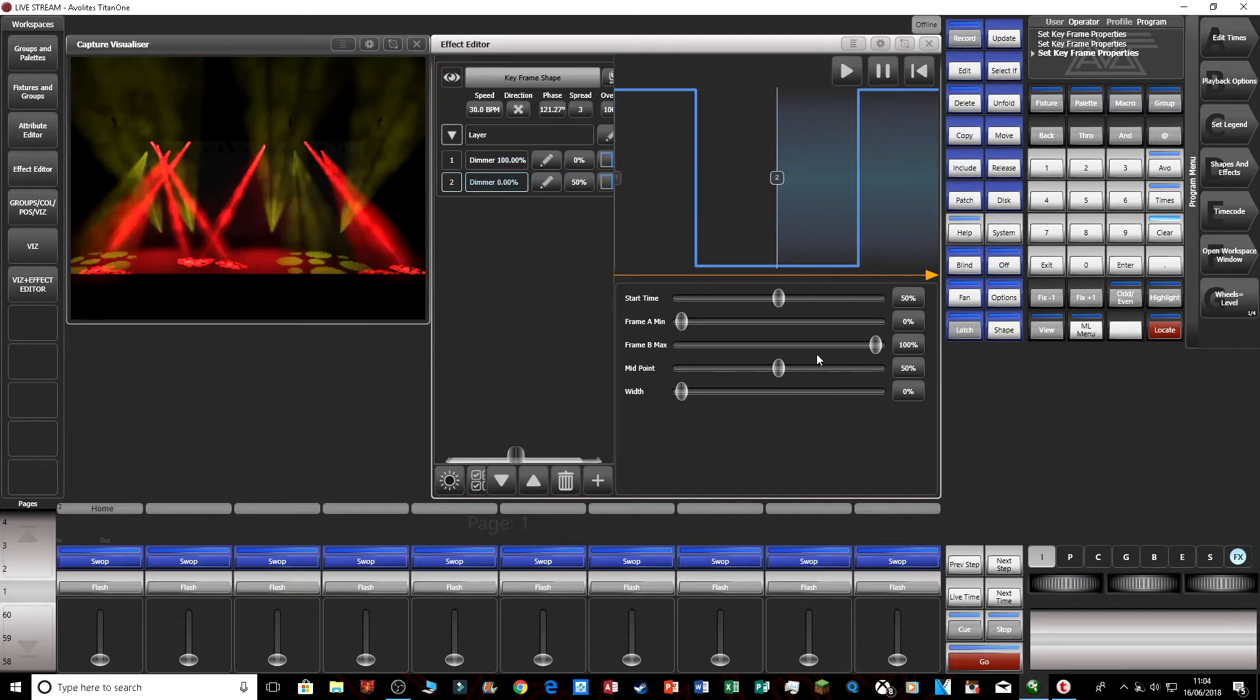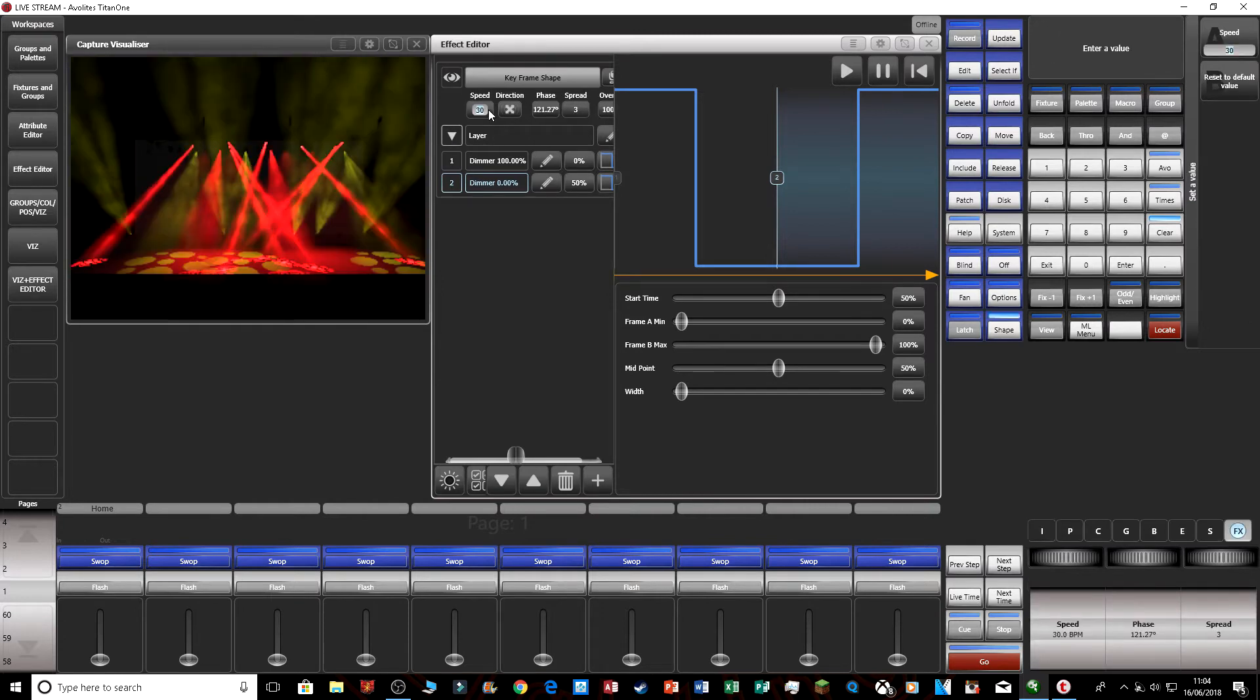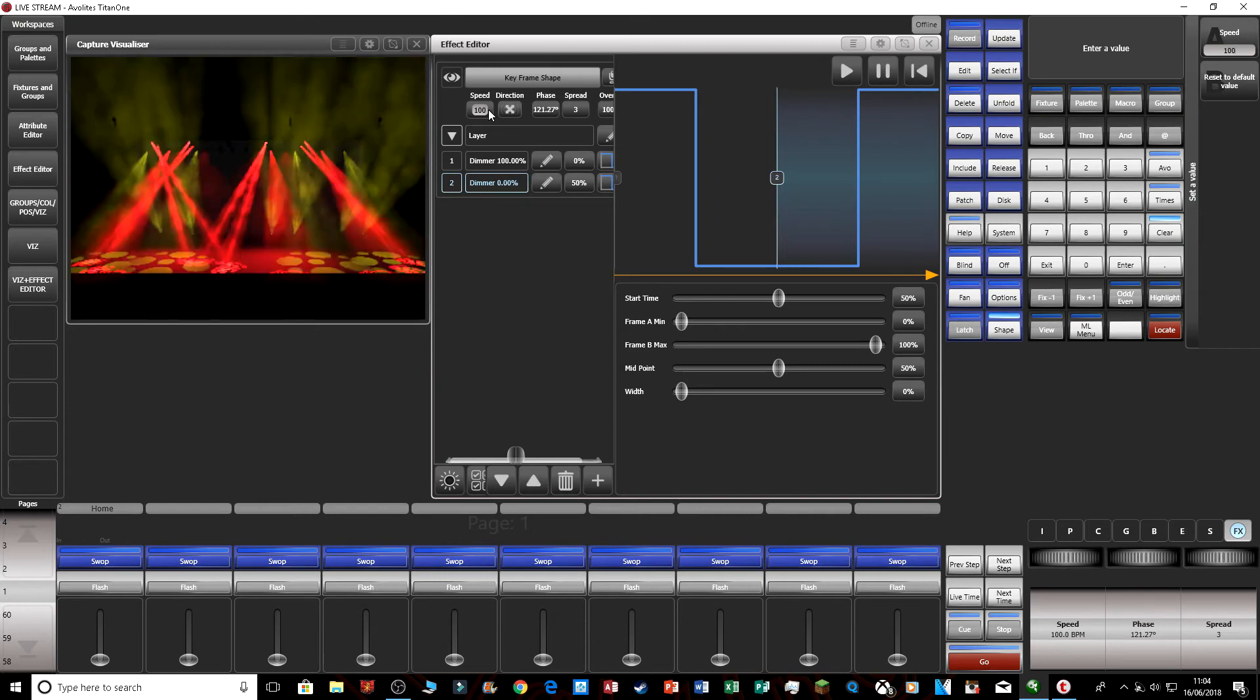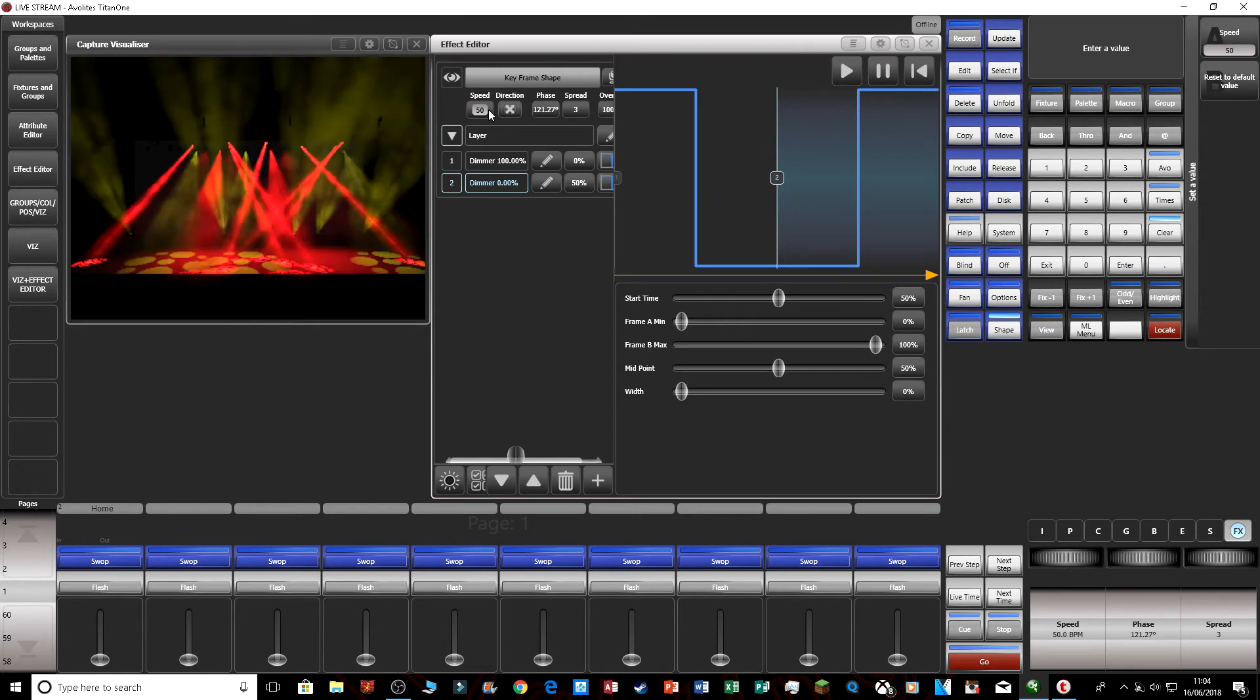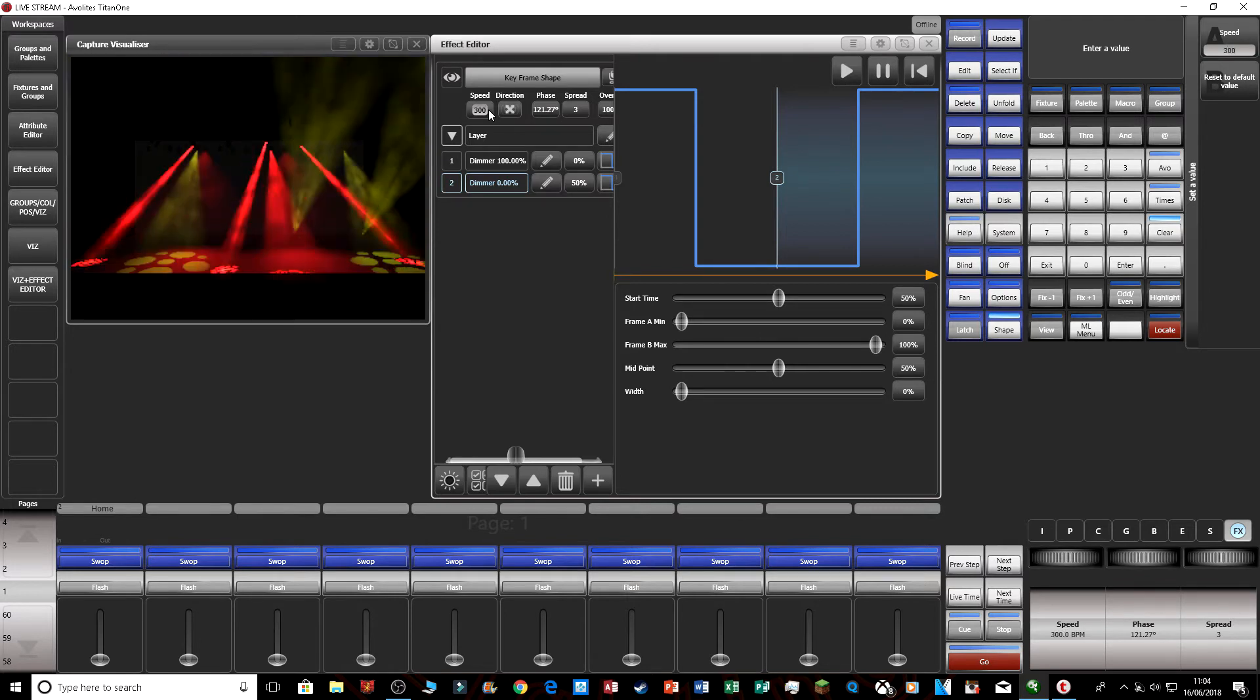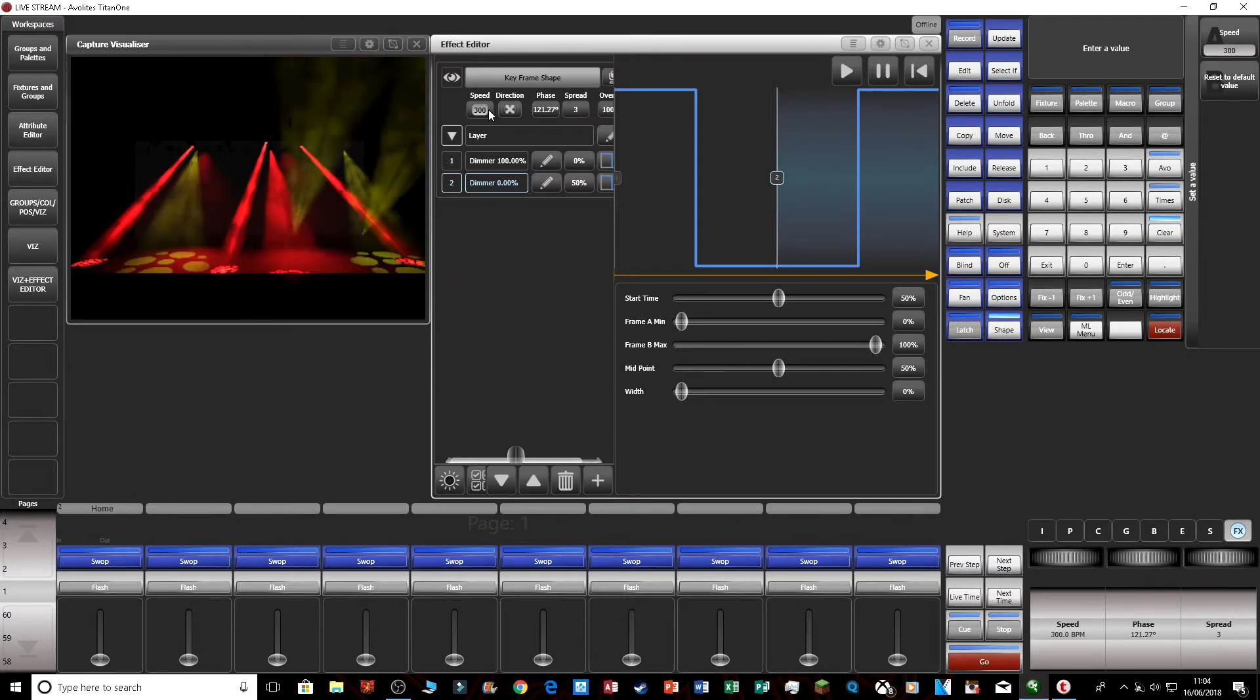And you can also change the speed. So I can put my effect to 100 bpm, and 50 bpm. I think the max speed on the effect editor is 300 bpm.